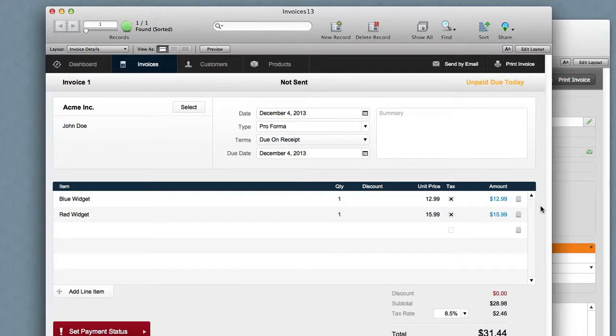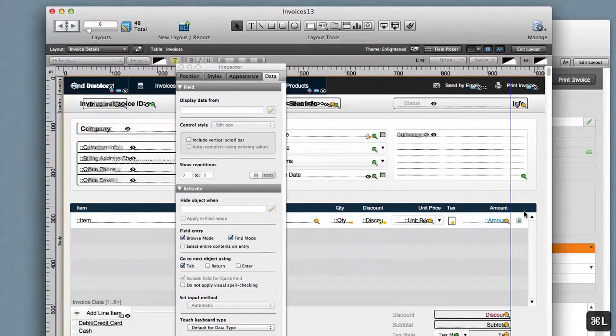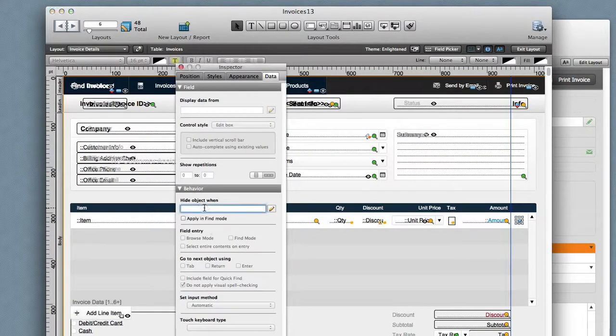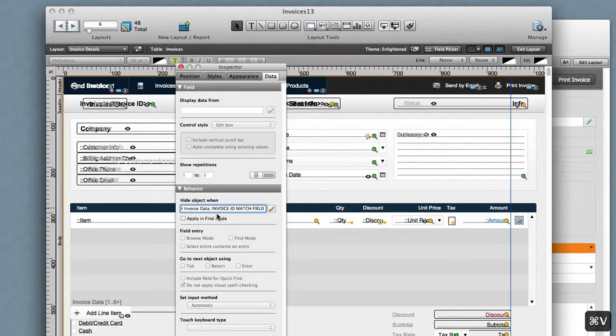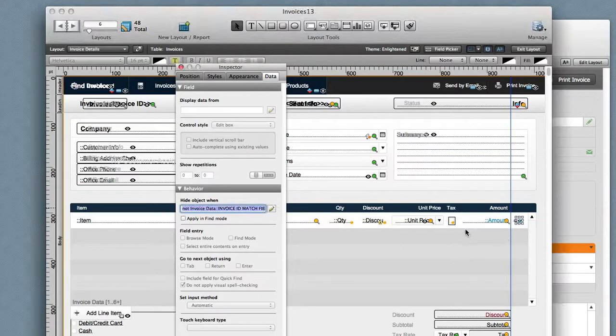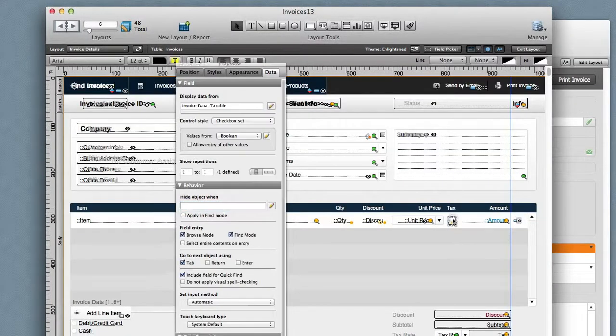However, in 13 what I can do is hide these. I'm going to say that this invoice ID match field, I'm just going to put the word 'not' in front of it, and I'll do the same for the trash can.